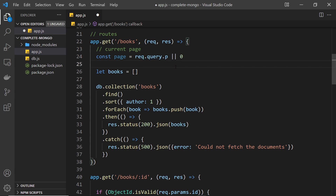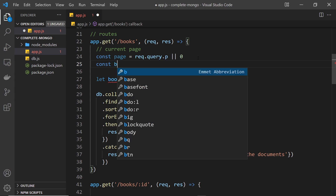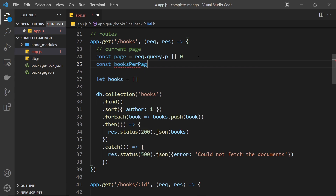Now we have which page of results we want to fetch. Next, we need to decide how many books per page should be sent back — this could be 10, 20, 30, or whatever you decide. For our sake I'm going to set this to three, because we don't have many documents and I want to demonstrate several pages in the tutorial. So make a variable to store the books per page and set it equal to three.